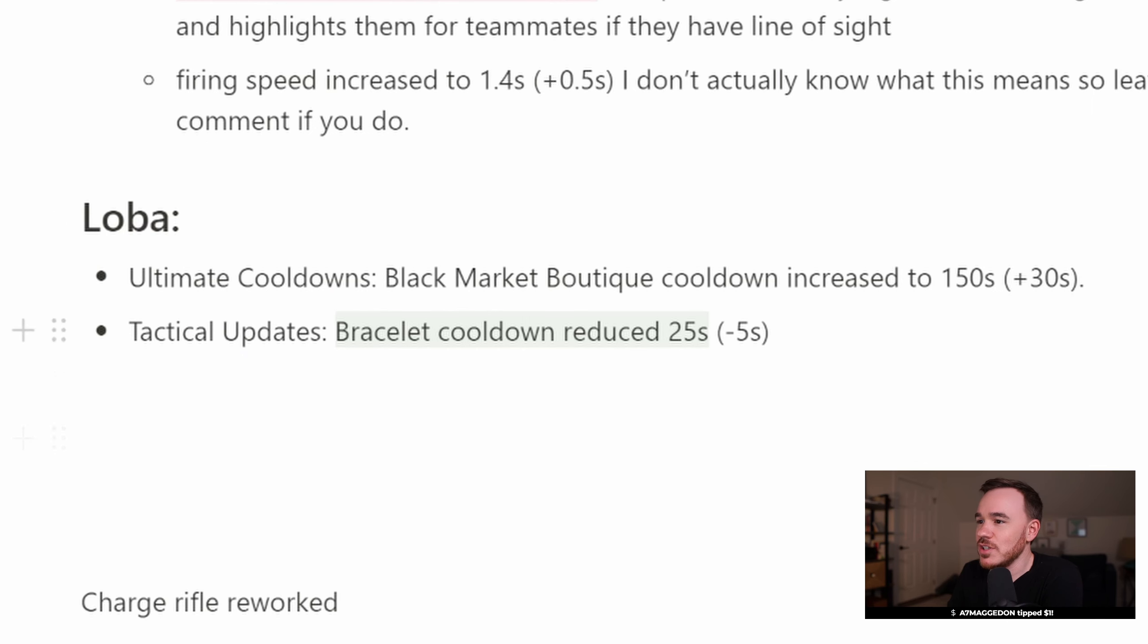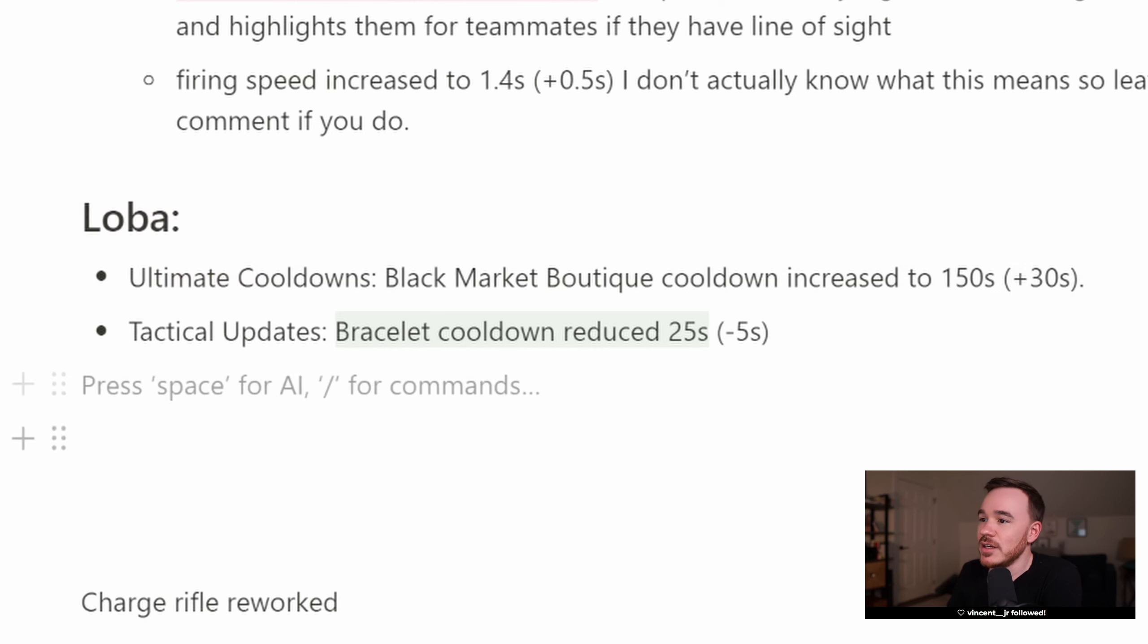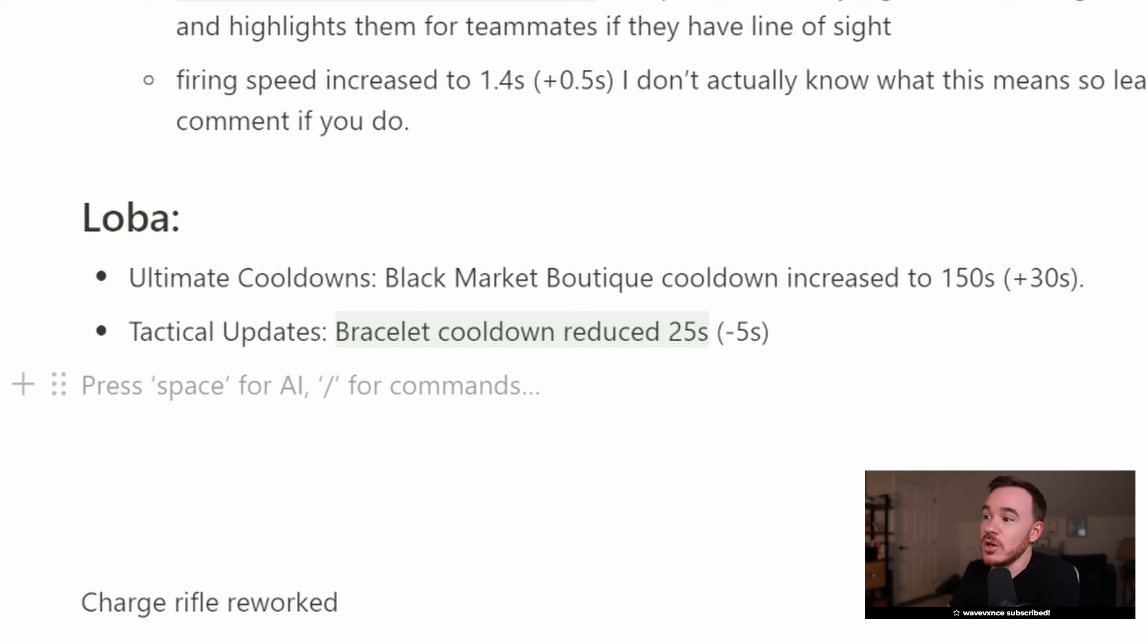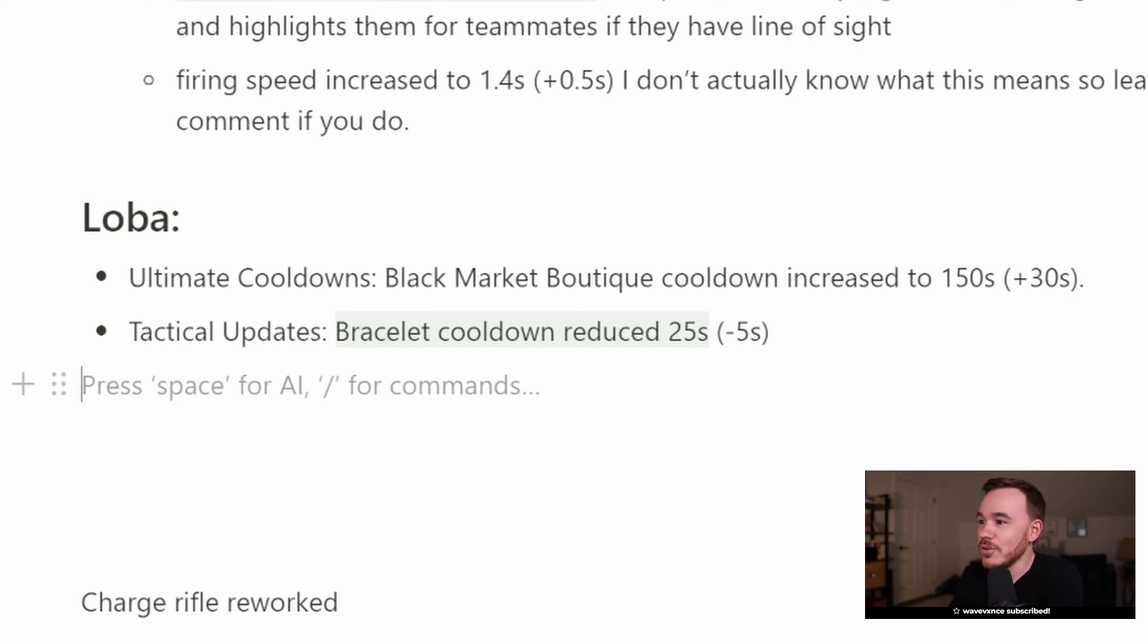Then there's just a few small changes to Loba. Aside from her ultimate cooldown changes that we mentioned before, her bracelet cooldown has been reduced by 5 seconds to 25 seconds, so you can toss that bracelet around a little bit faster.